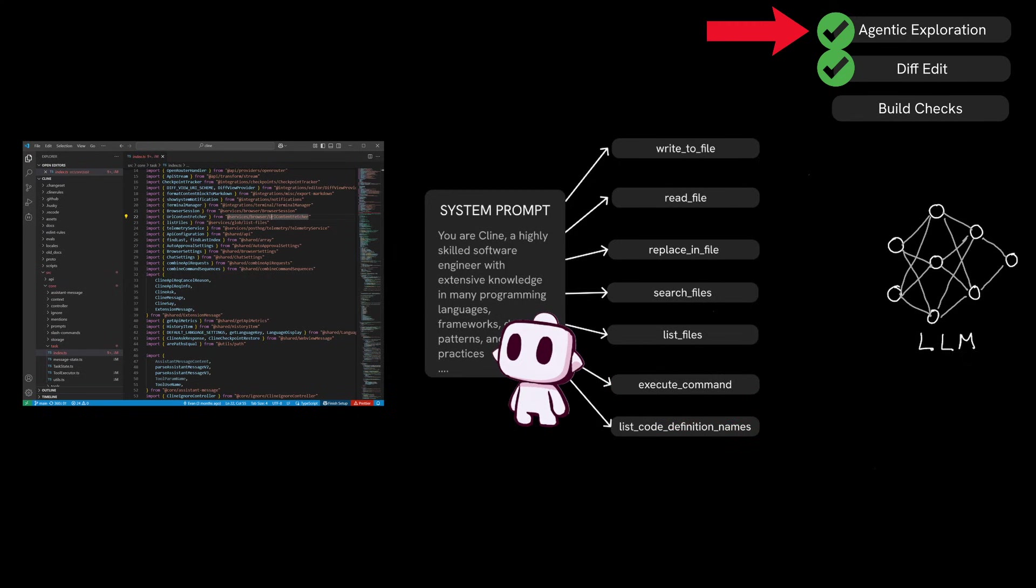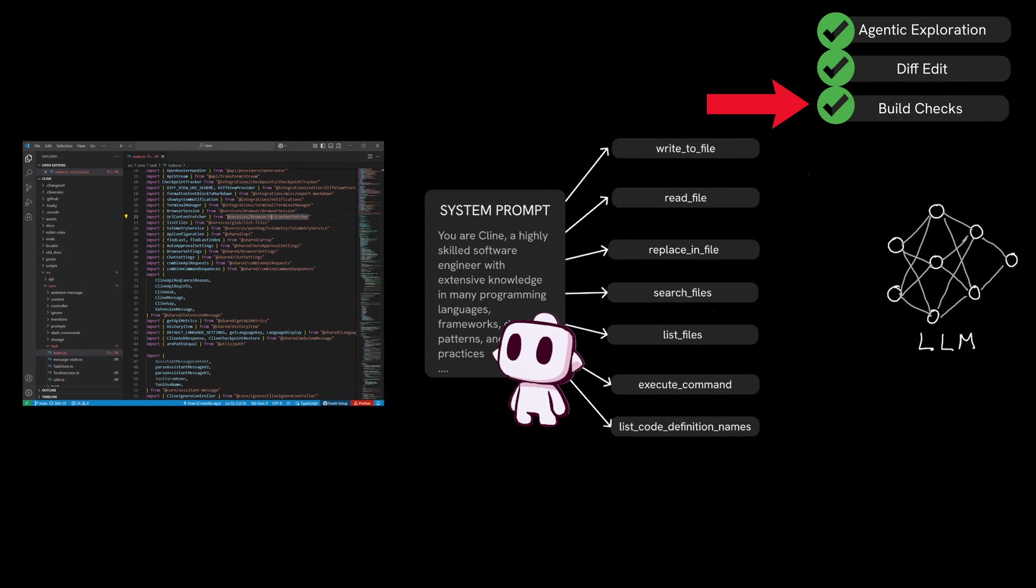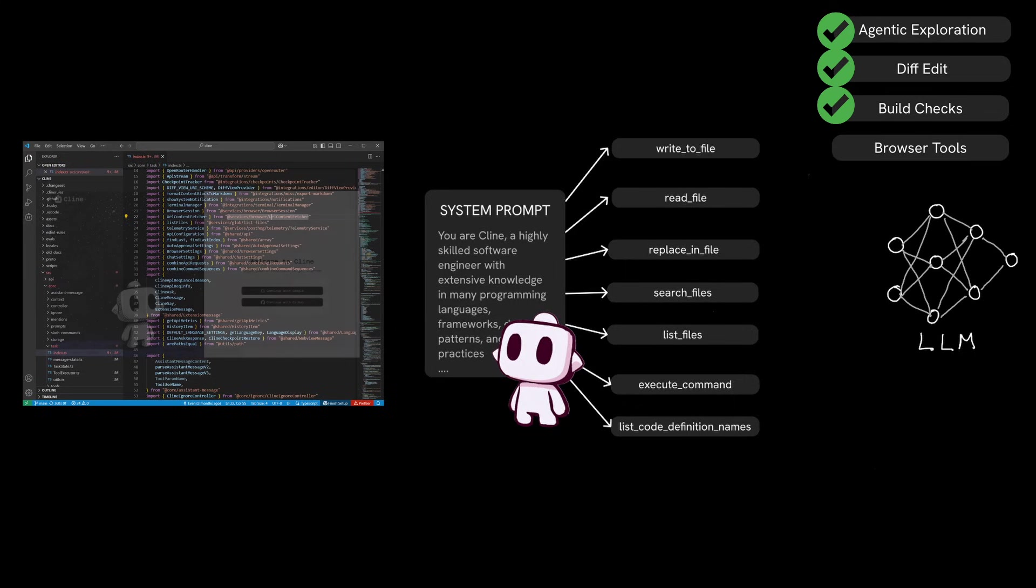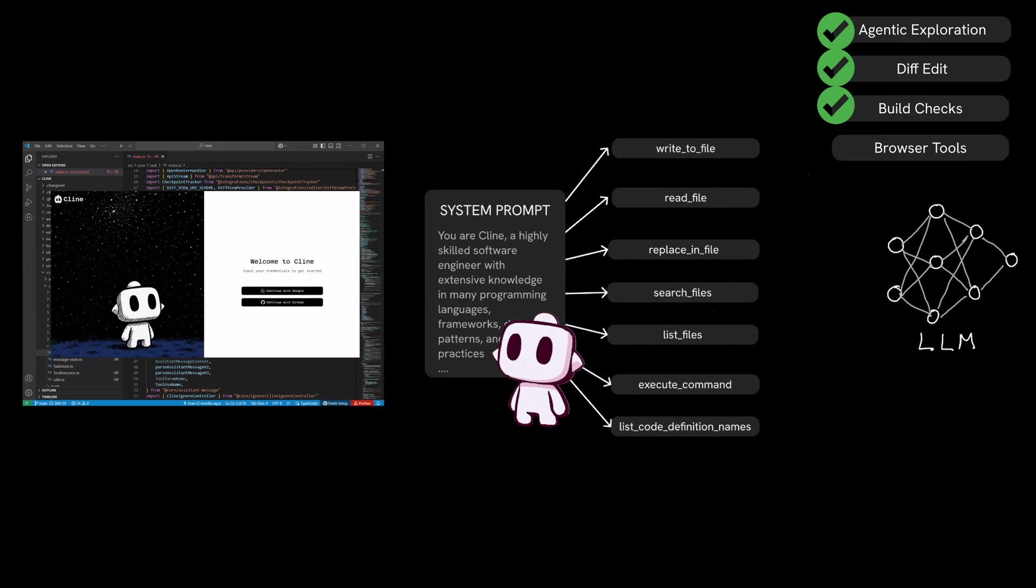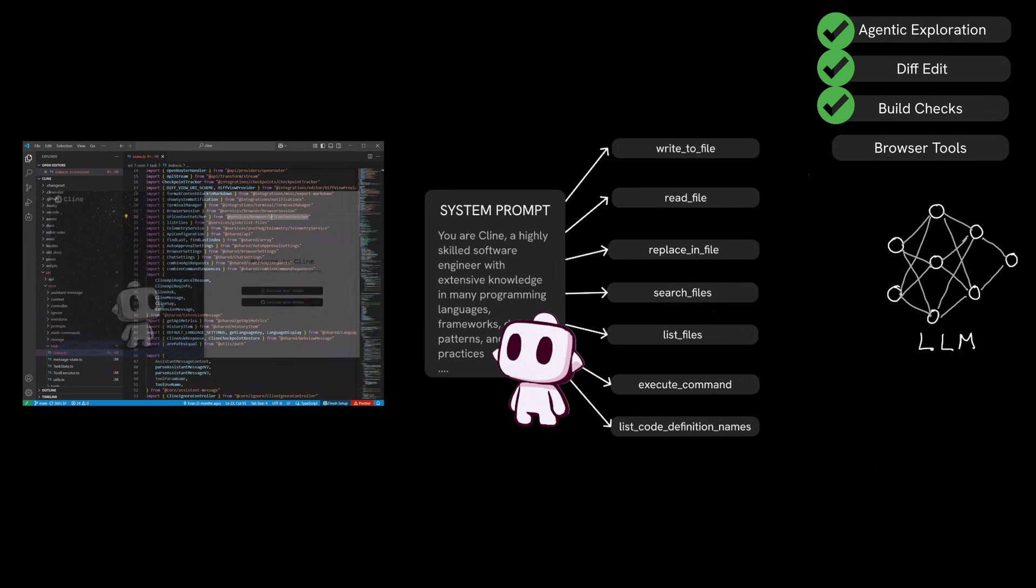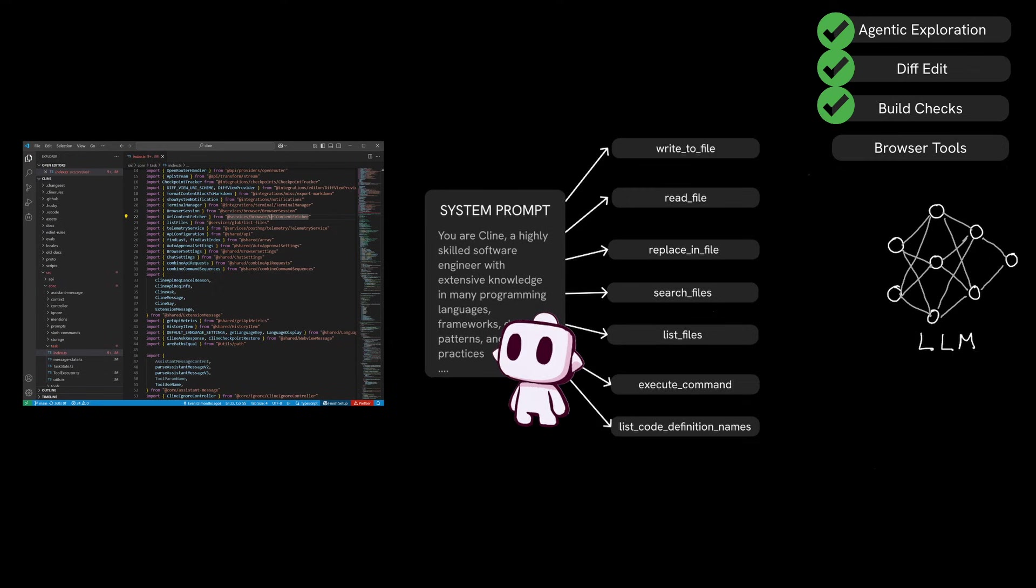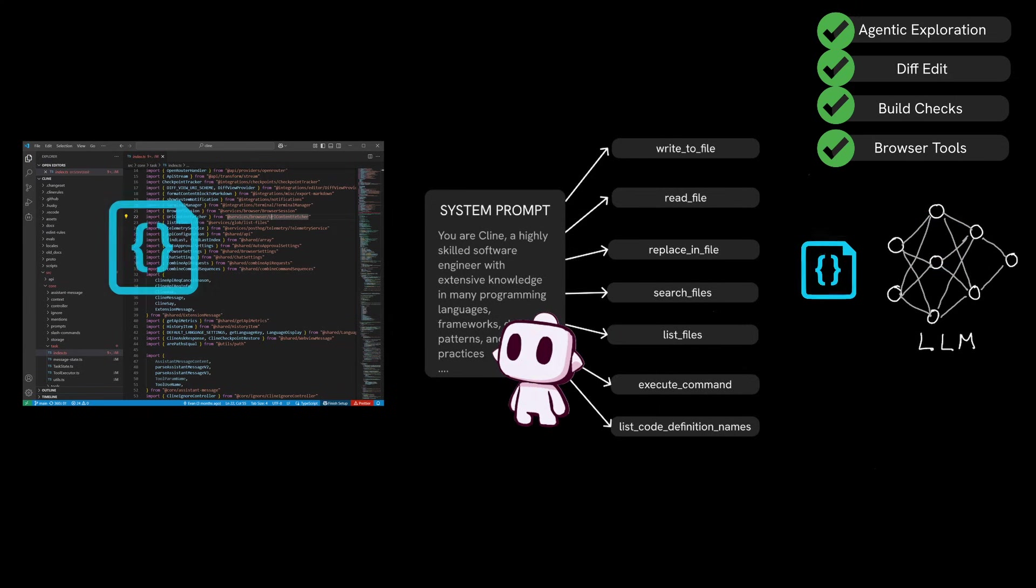So now that the agentic exploration, diff edits, and the build checks are done, client may use its built-in browser tools to load the site and check for runtime and UX issues. Just like the previous steps that we've seen, browser tools are also outlined directly in the system prompt. This step essentially acts as a form of quality assurance to make sure that the changes made didn't break functional requirements within your code base.